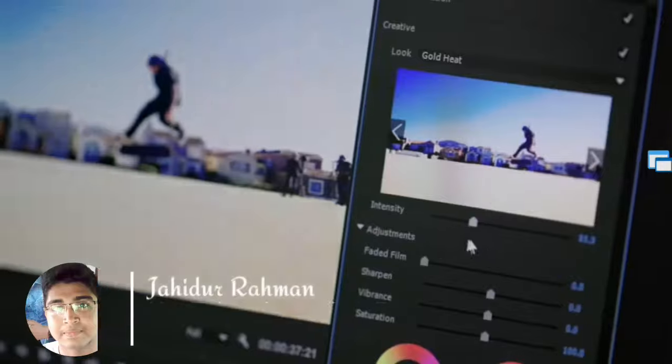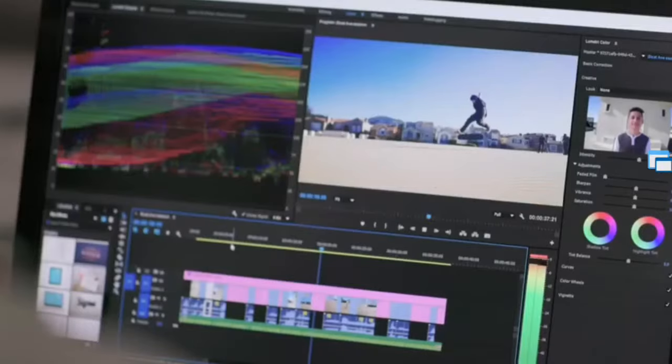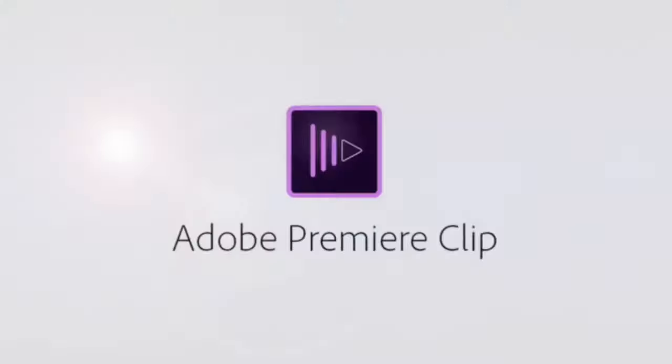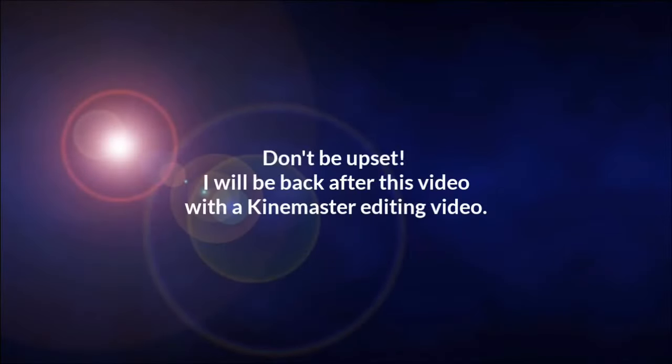I hope some of you are thinking about the Kindmaster video editing series. Don't be upset, this video is also a video of their series. I will be back after this video with a Kindmaster editing.